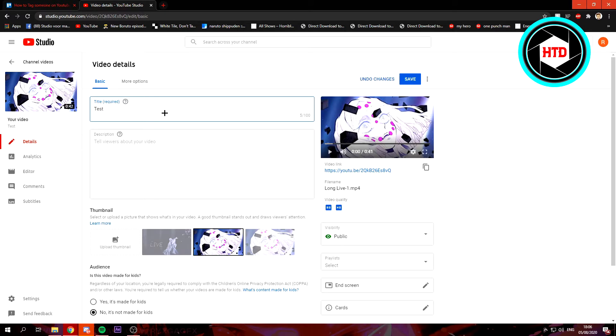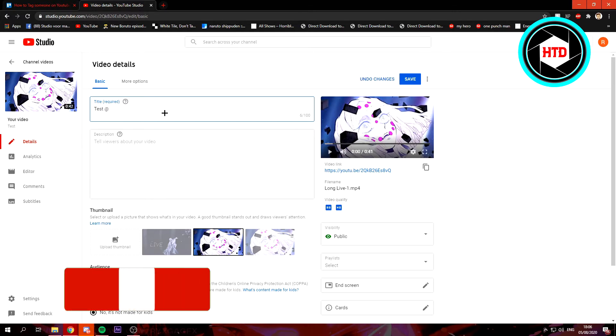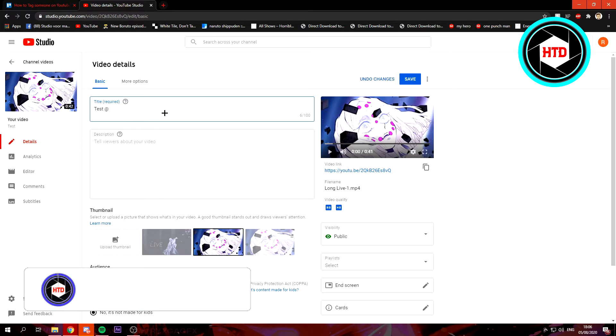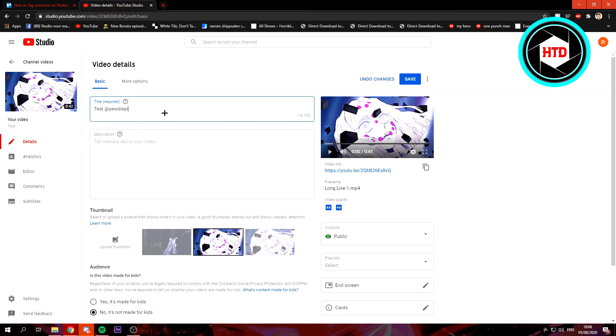And all you need to do basically is just go to the title and hold shift and press 2, and this will bring up the @ symbol. And then, for example, tag Pewdiepie.